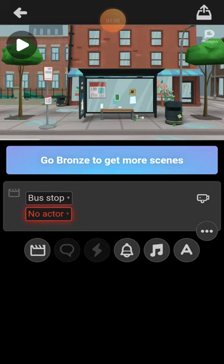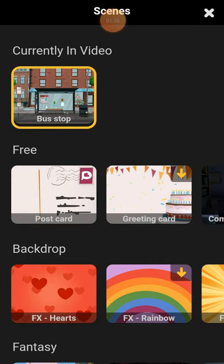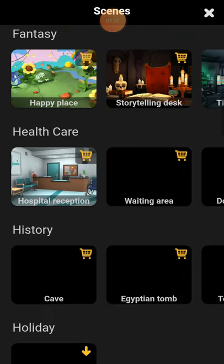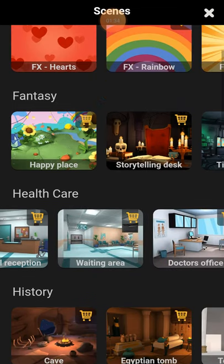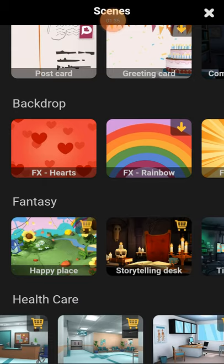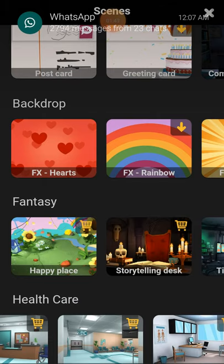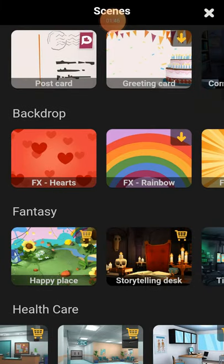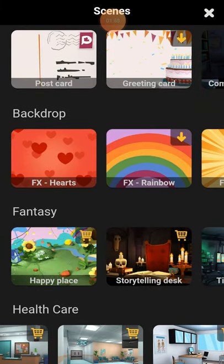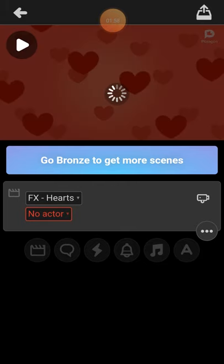After creating a scene you are going to add characters to the scene. I already have a scene here, but for the purpose of this tutorial I want us to go back and see how to create a scene. I'll click on that icon where you have 'Bus Stop' — that will load other scenes for us. It comes up with a lot of scenes; some are free, some are not. The ones that are not free have the basket icon on the right side. Let's choose the one called 'Hats' and click on it to load it.